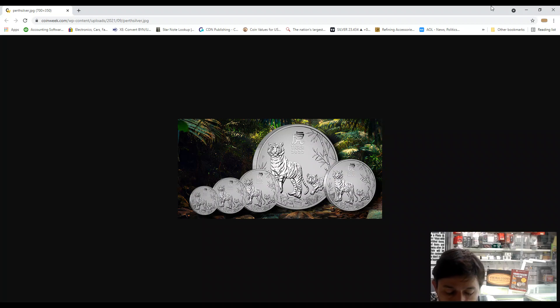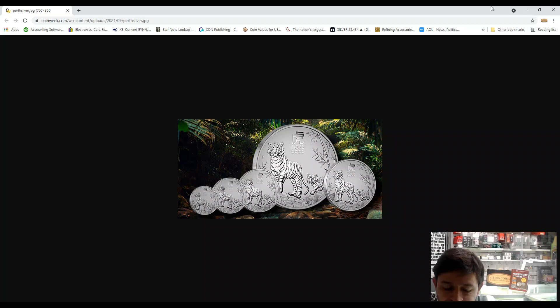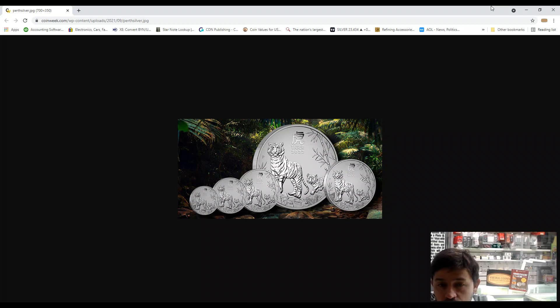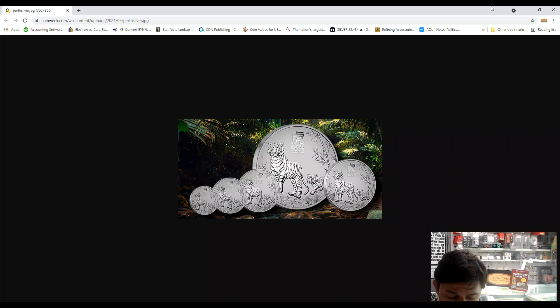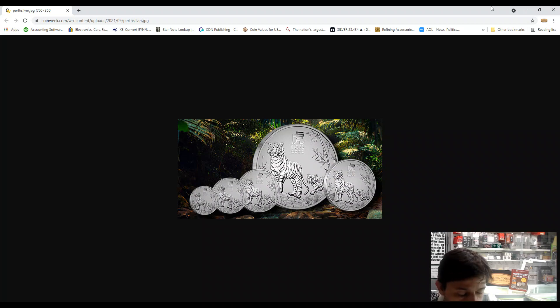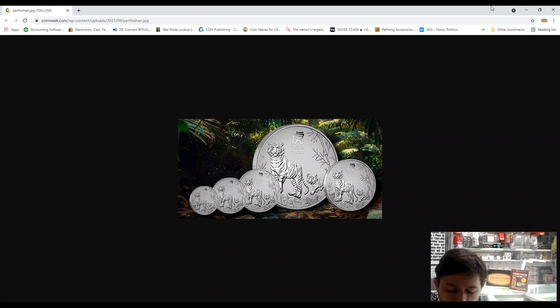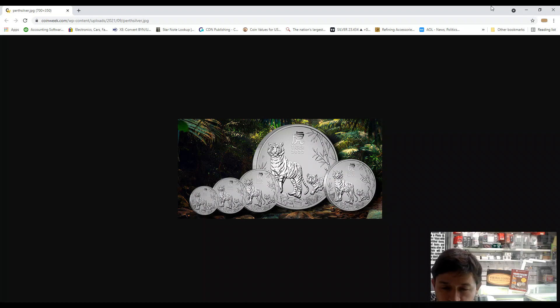The Perth Mint will produce up to 300,000 one ounce coins, and due to the low mintage of one ounce size, I'm pretty sure they will be sold out fast. All coins are struck in 99.99% pure silver.